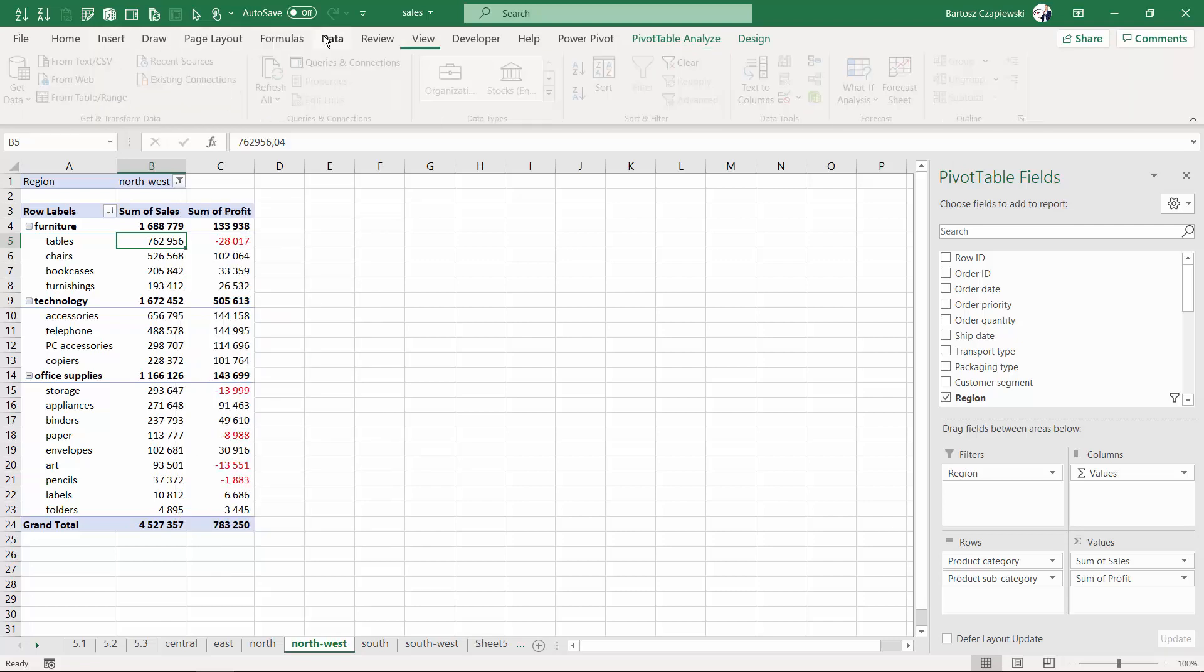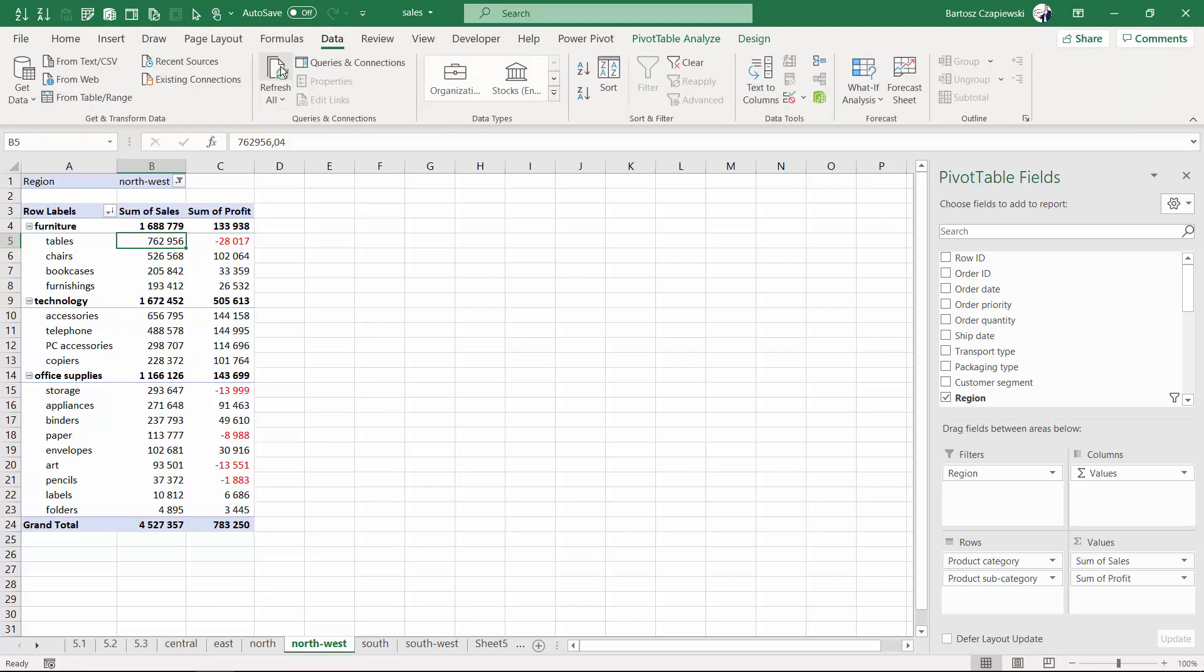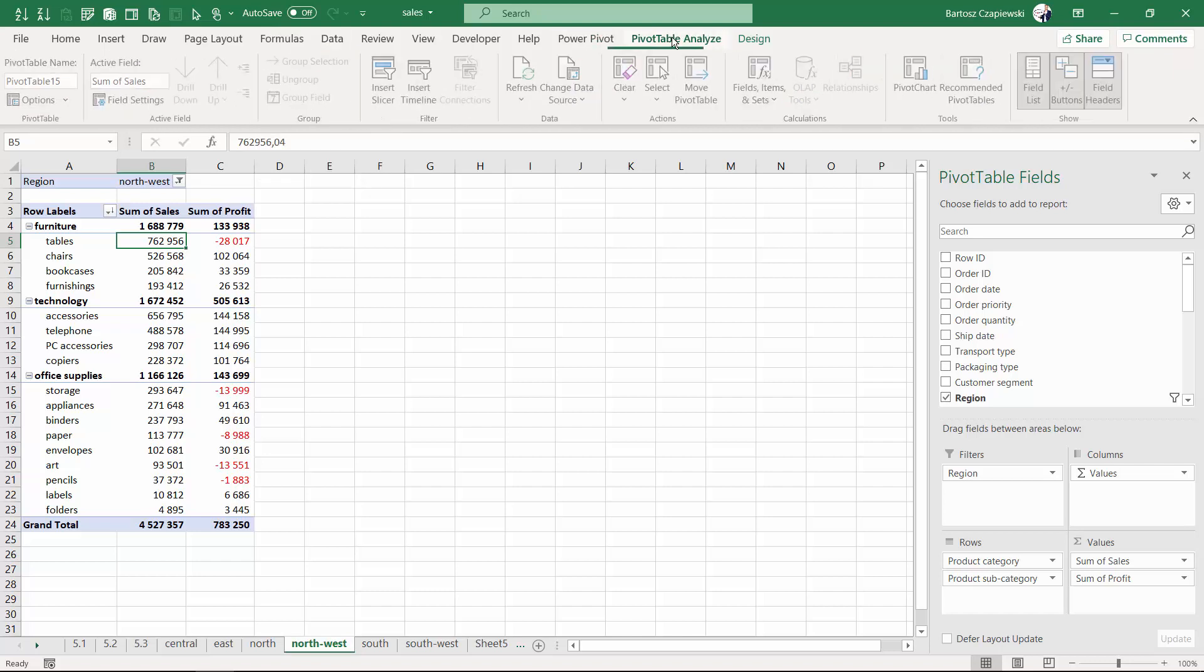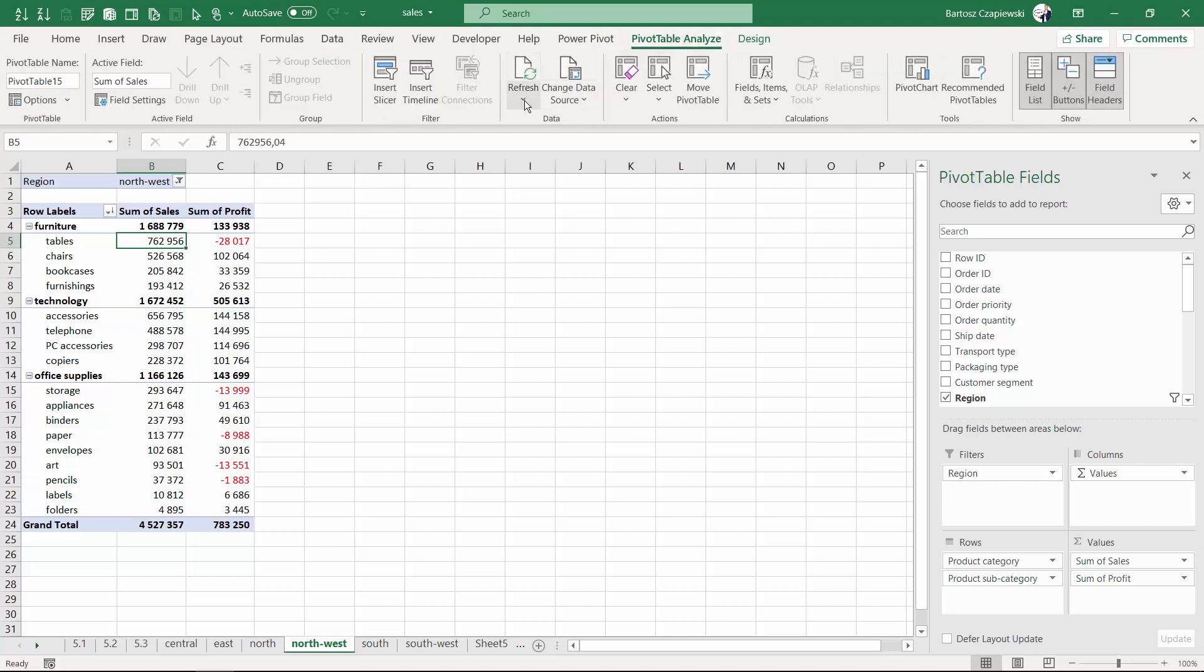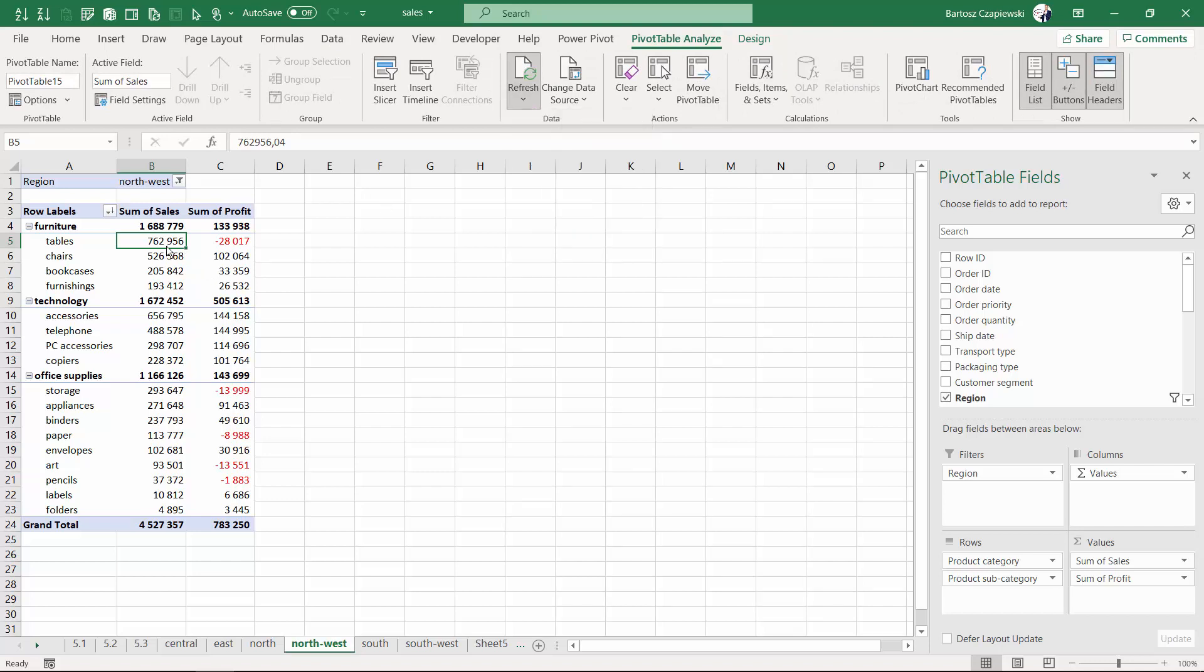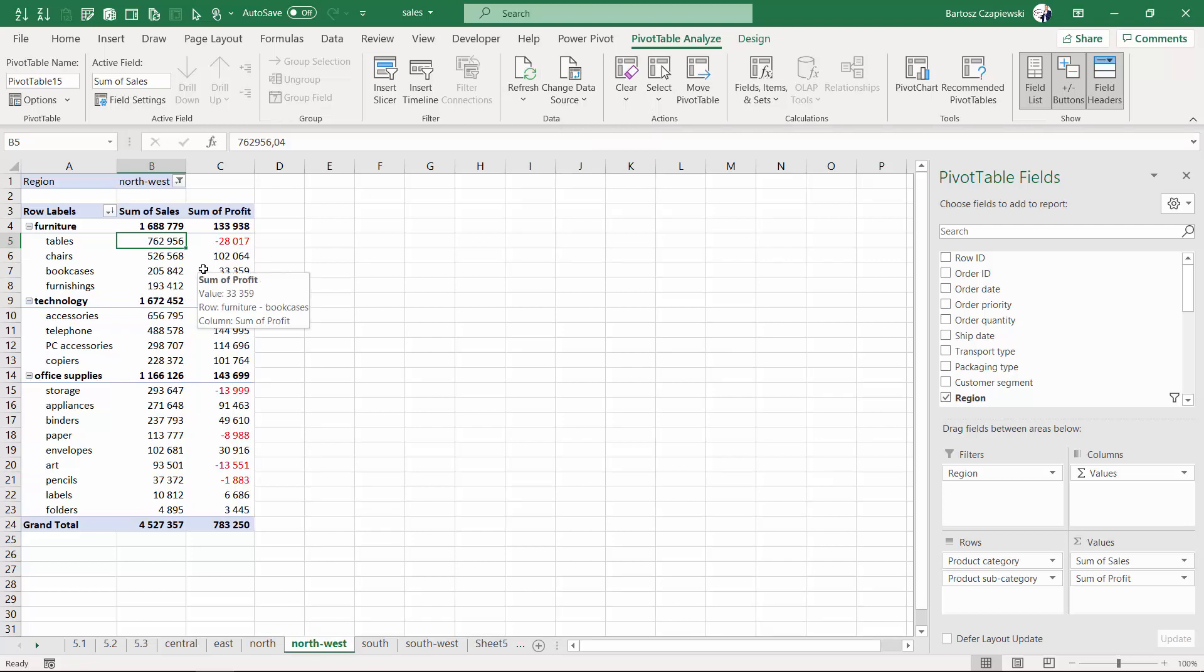I usually use the refresh all button that you have on the data tab, but you can also find exactly the same refreshing icon on the analyze tab. It's enough to refresh just a single pivot table and all of the other pivot tables will be refreshed too.